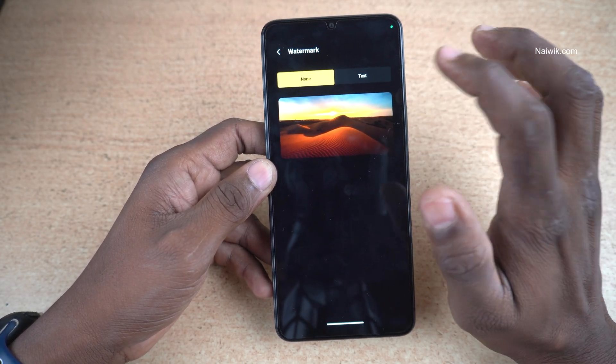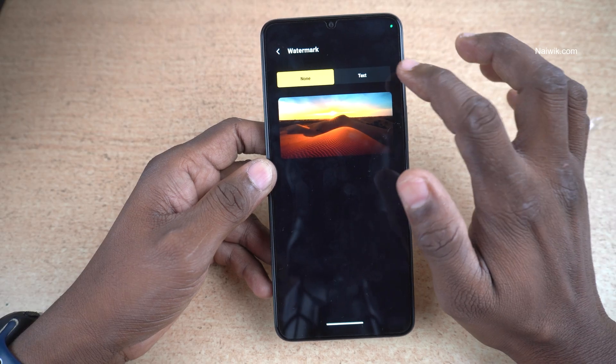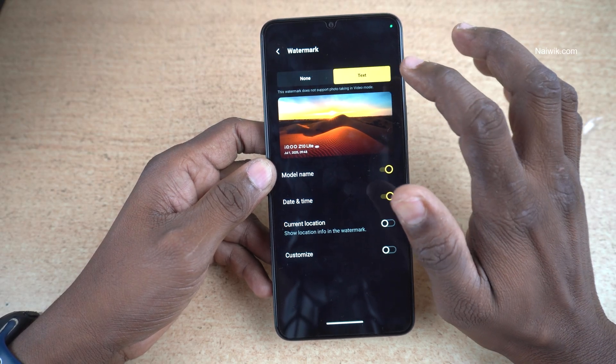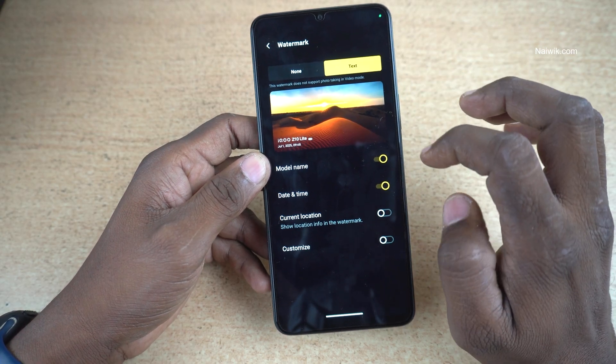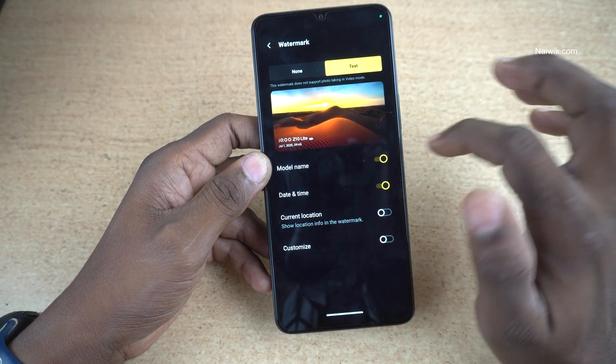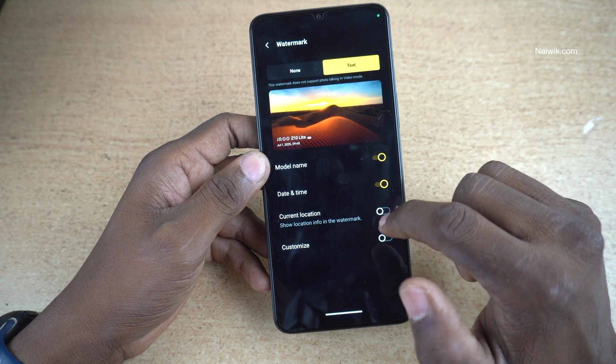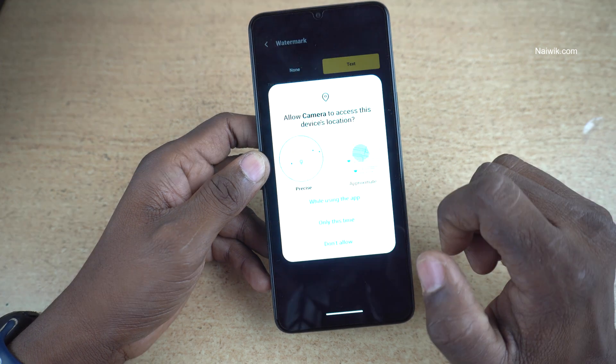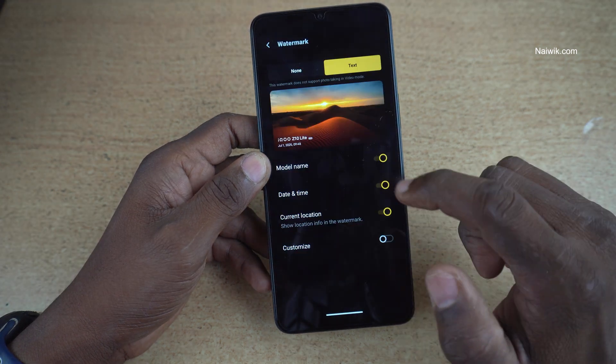By default, watermark is not enabled. Simply click on text and here you can see that it has taken the model name, date and time. If you want, you can enable the location also.